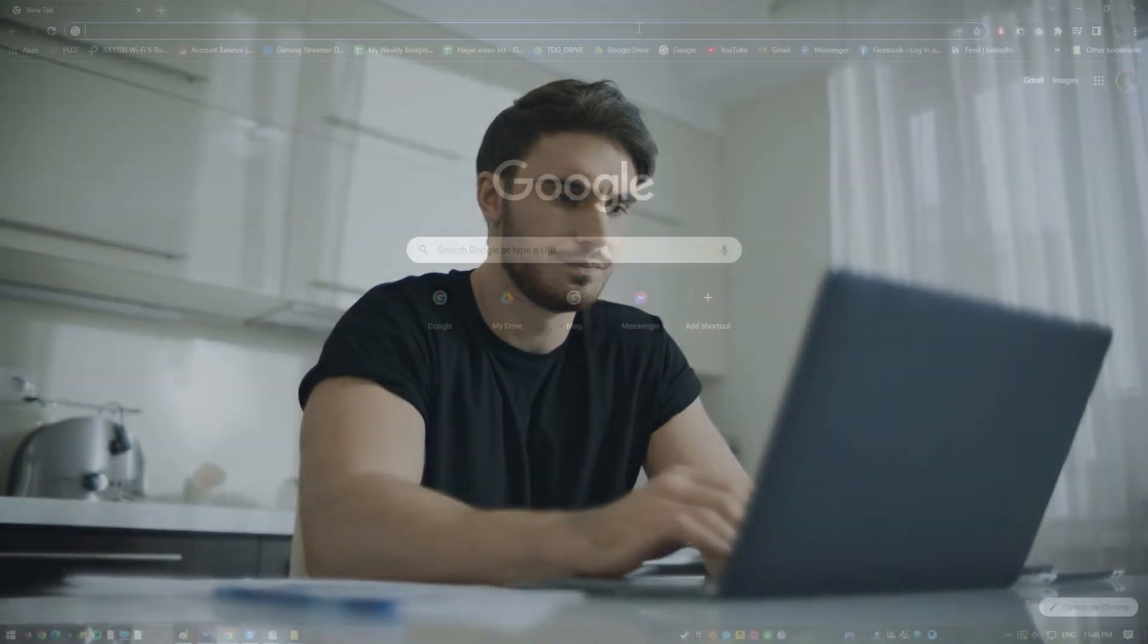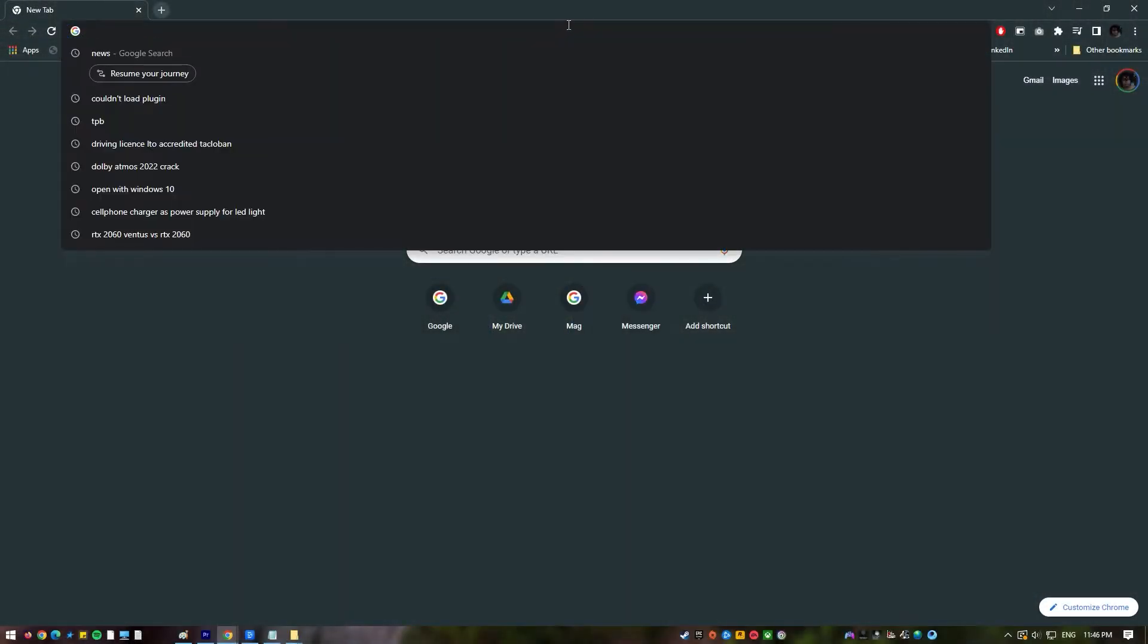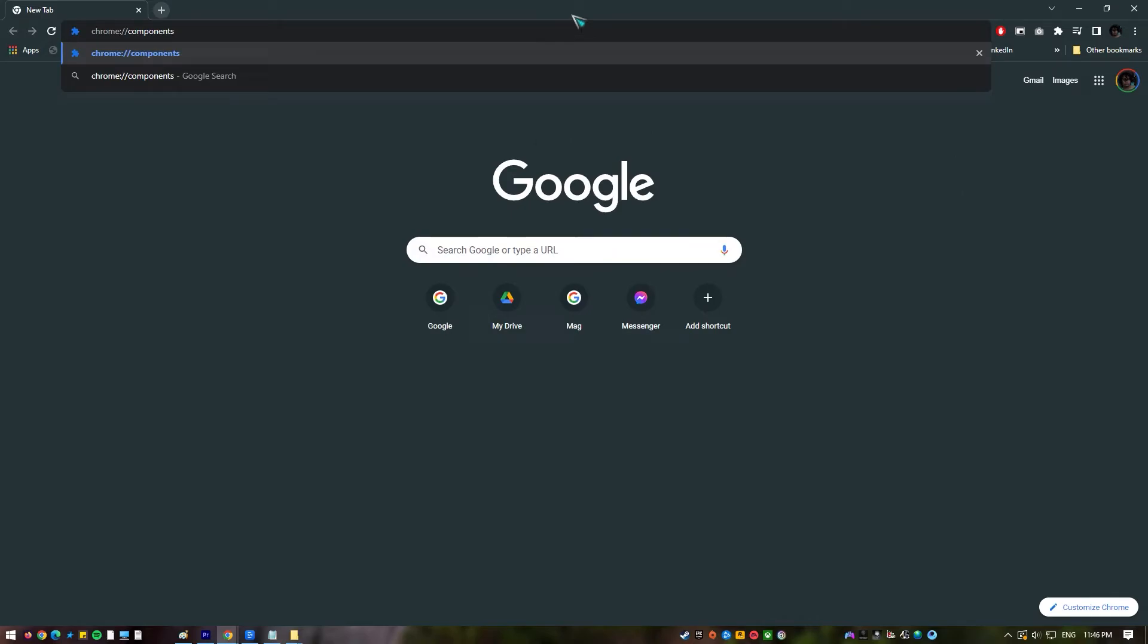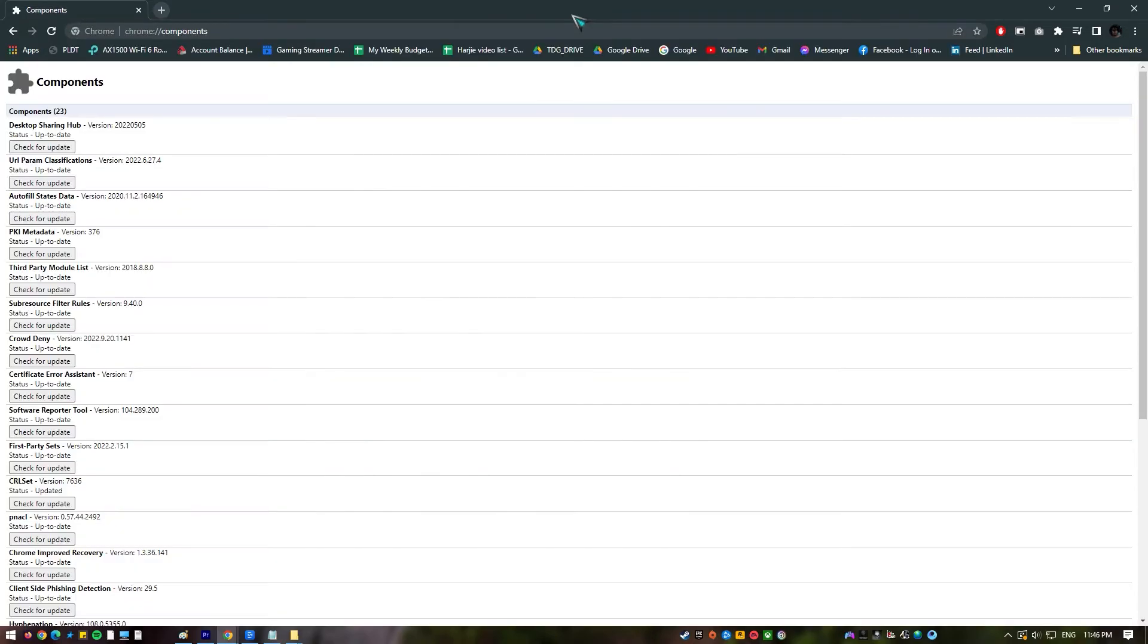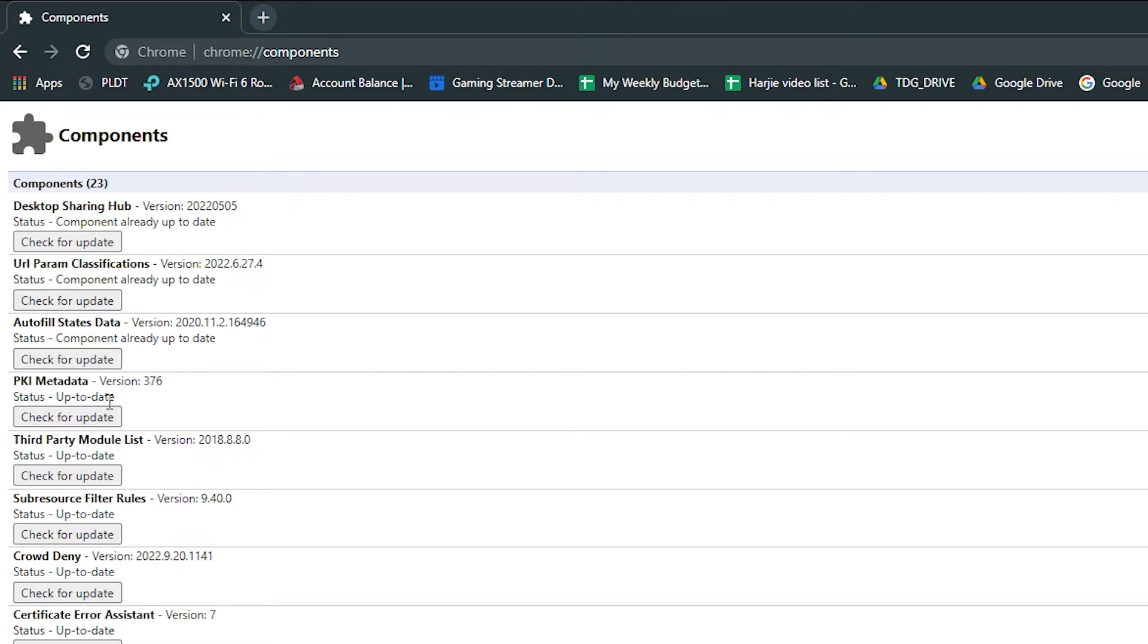Next, check for necessary components. All of the browser's plugins, especially Adobe Flash, must be up to date as this could be the problem. Open Google Chrome. In the address bar, type chrome://components and click Enter. A list of all the plugins will be reflected on the screen. Click the Check for Update button for each of the plugins to ensure that all are updated.